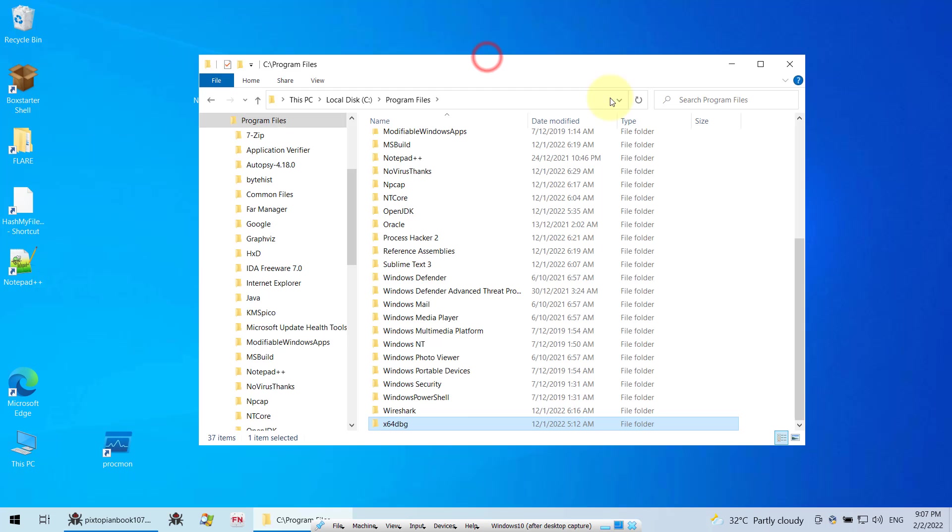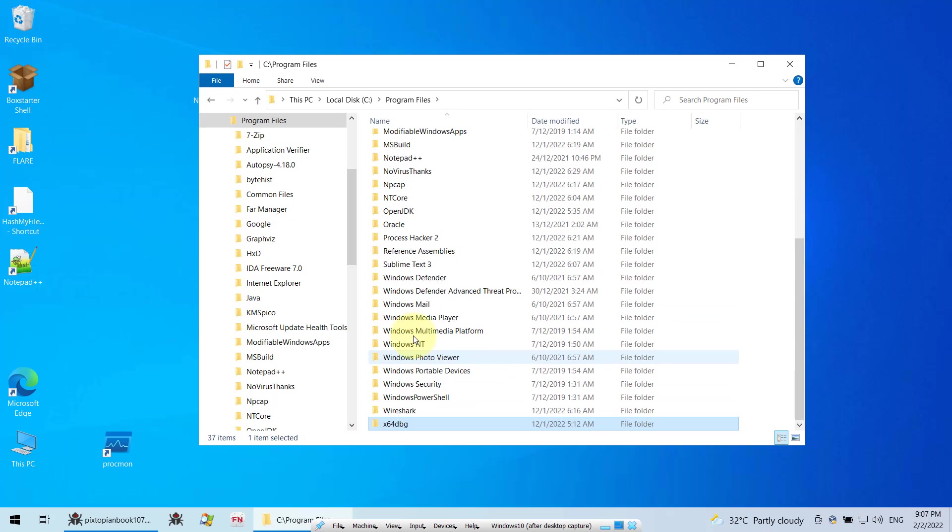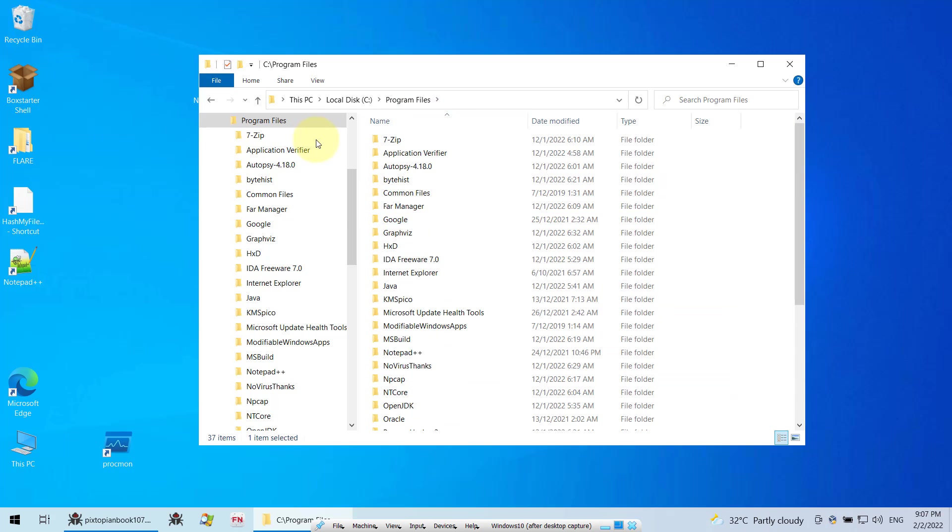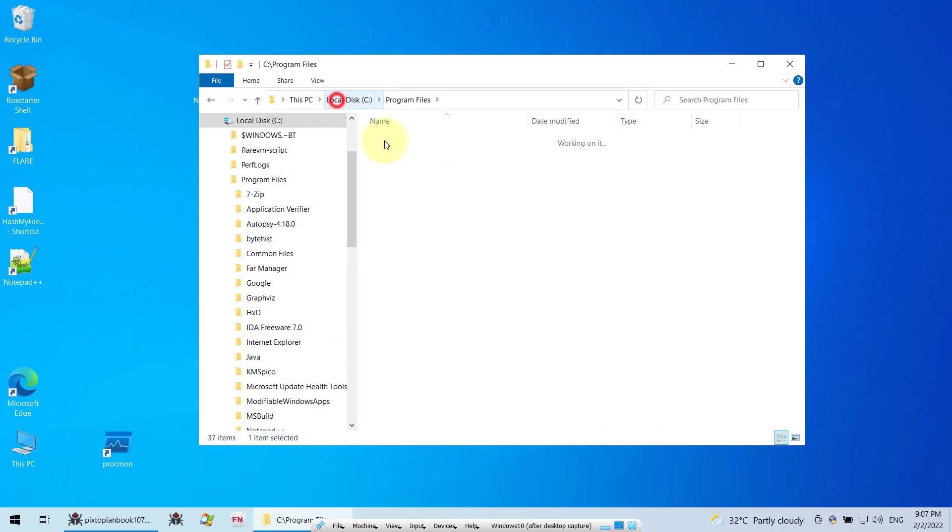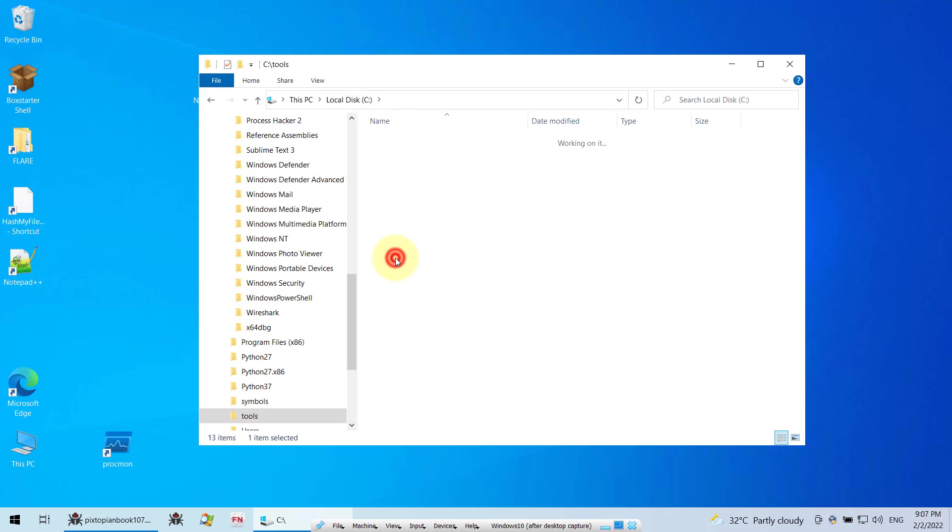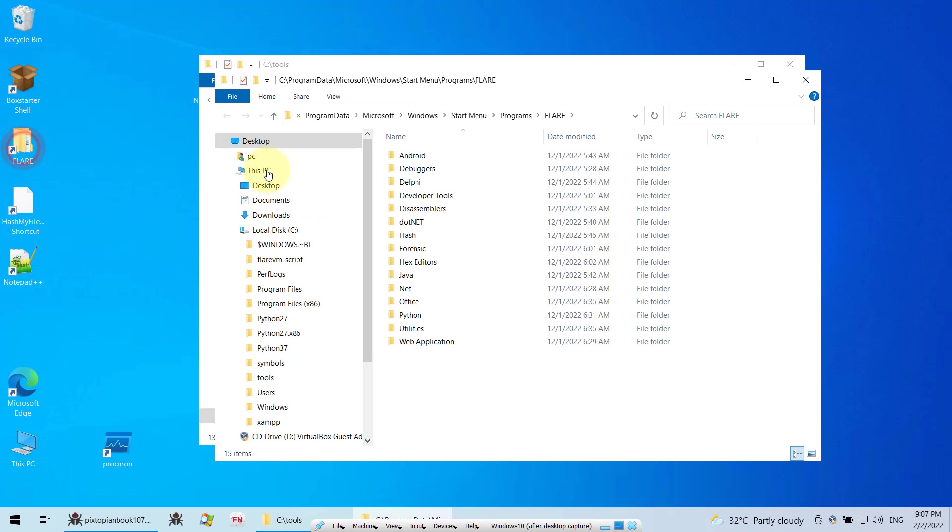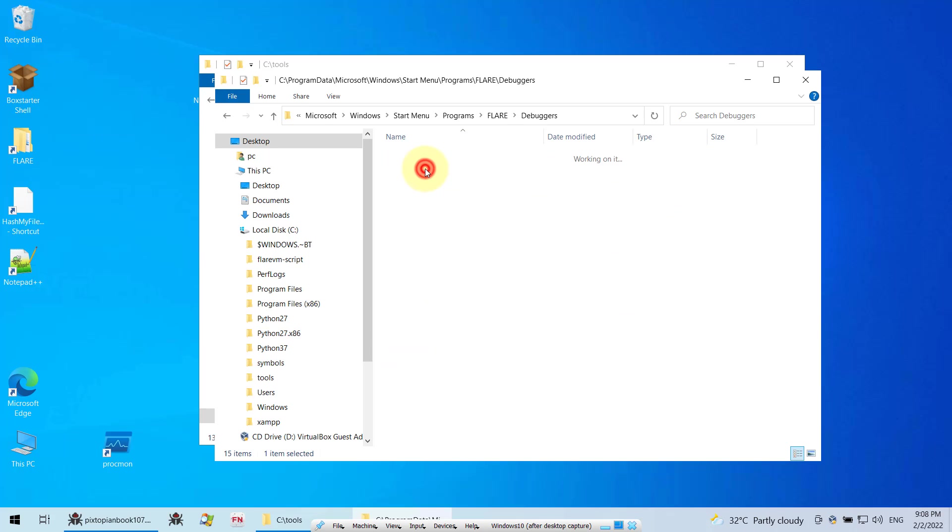FlareVM can install it in different locations, so you need to find it. Sometimes it will install it in this location, Tools under Tools, so you need to go to Tools and then look for your XDBG here. Sometimes you might even install it inside your Flare folder under Utilities or even under Debuggers. You might see your X32 here.